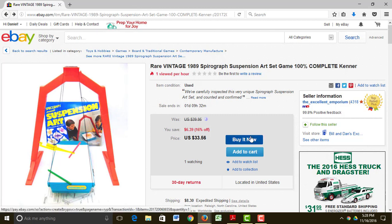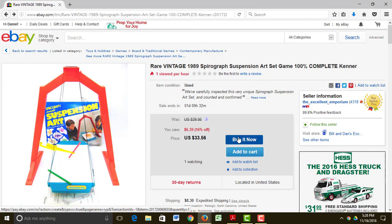So I'm just going to click this big blue button that says 'Buy It Now.' Now you can also, if you're shopping for more than one thing on eBay, just add it to your cart. And after you have found all the things that you want to buy today, you go to the shopping cart and check out just like at any other e-commerce site.